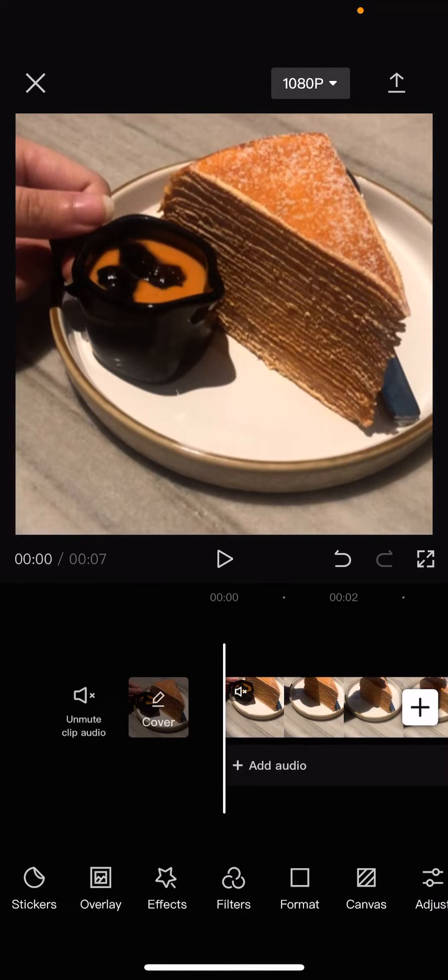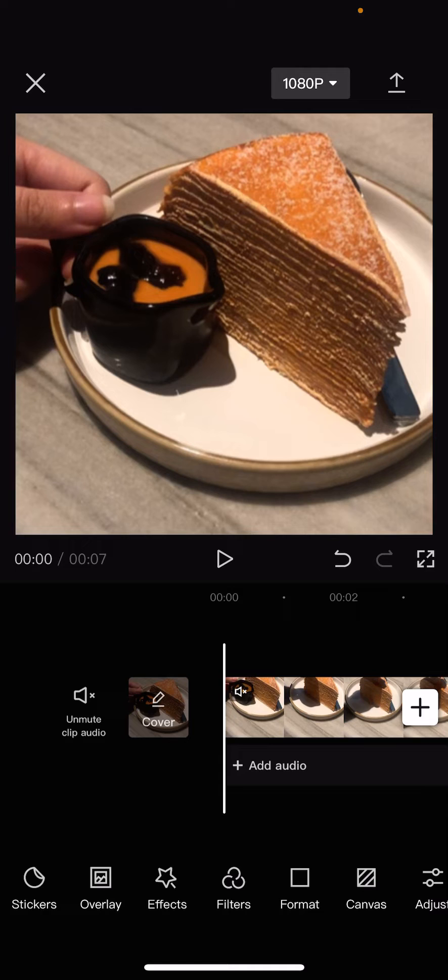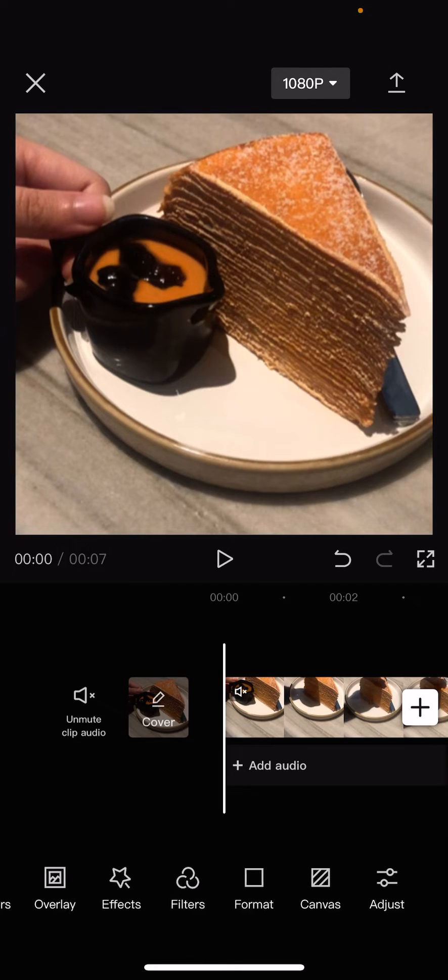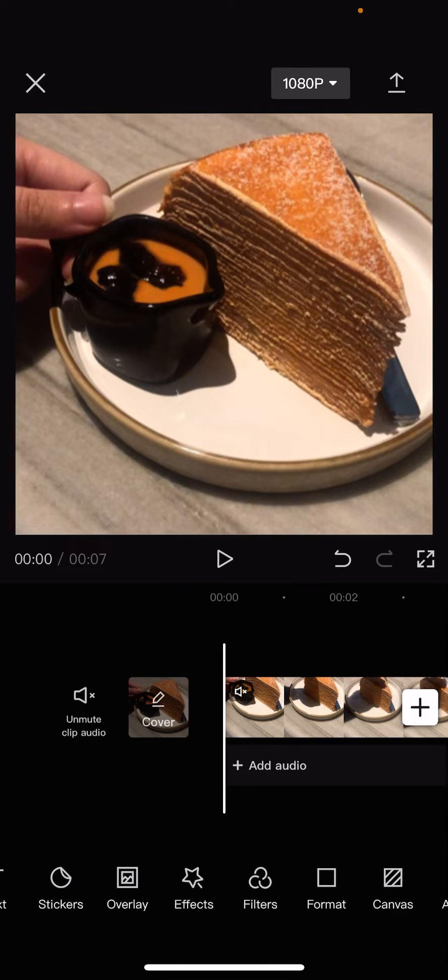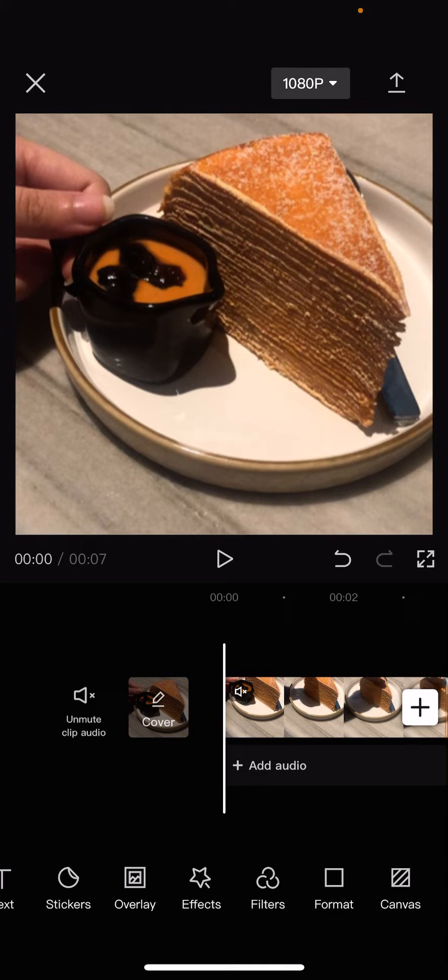Hey guys and welcome back to the Tutorial Millennial channel. In this video I'm going to be showing you guys how you can adjust the filters you add to your video in CapCut. So as you can see...